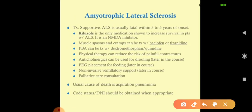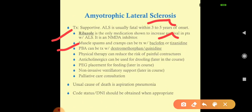There is no cure for ALS — it is fatal within three to five years of diagnosis. We can prolong survival by about six months with riluzole, which is an NMDA inhibitor. Muscle spasms and cramps are treated with muscle relaxants like baclofen and tizanidine. Pseudobulbar affect is treated with dextromethorphan-quinidine combination. Physical therapy can reduce the risk of painful contractures. Anticholinergics are used for drooling. PEG placement — a gastric tube — is used for feeding in later stages.